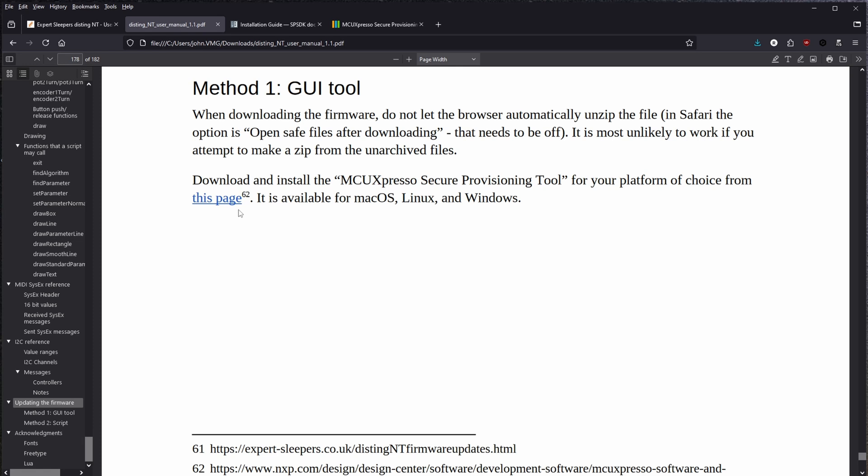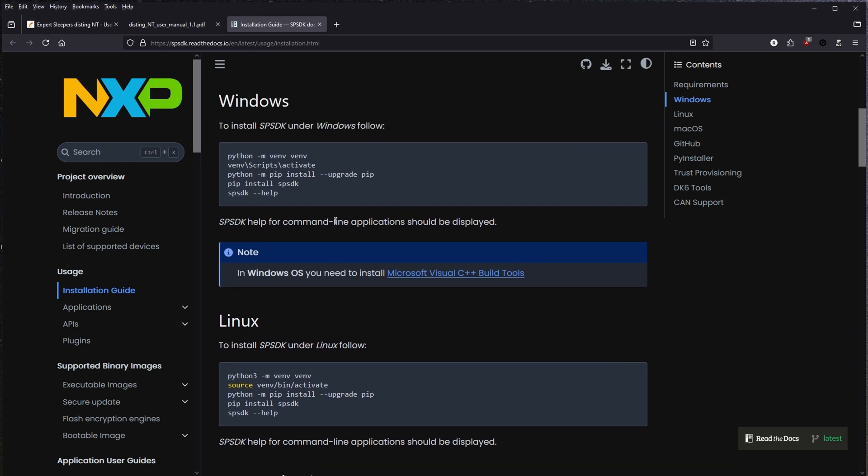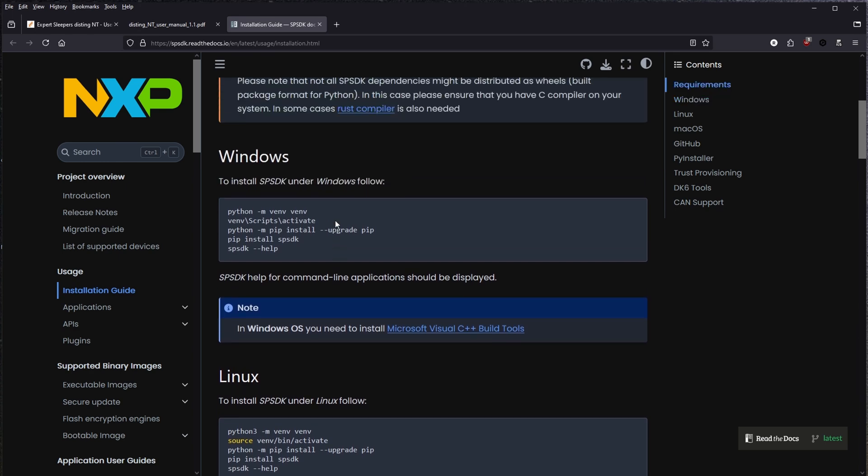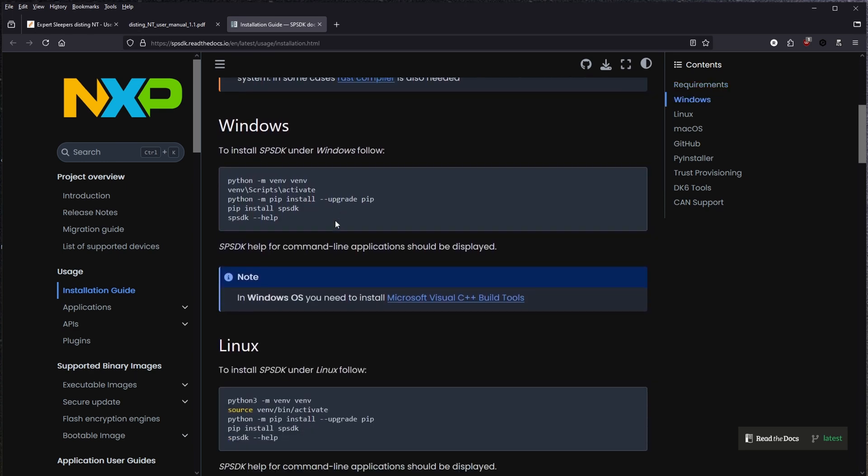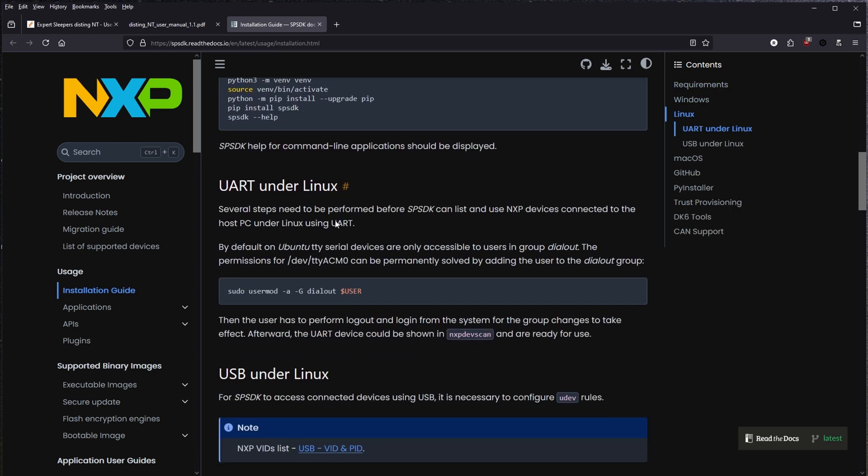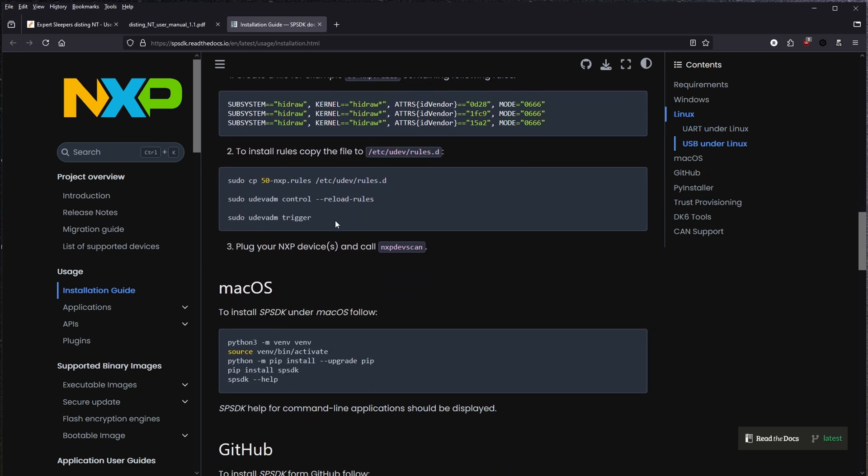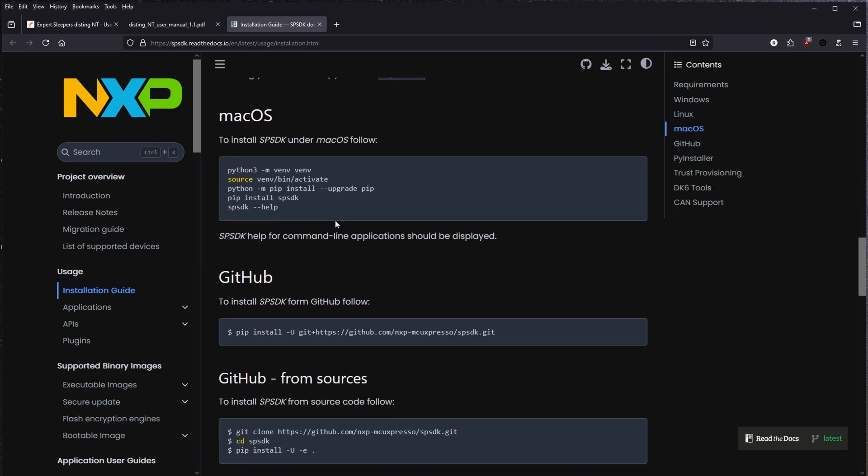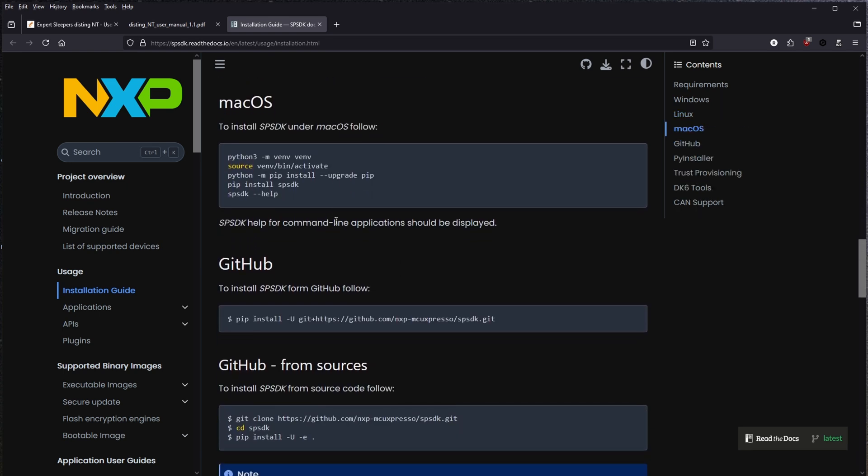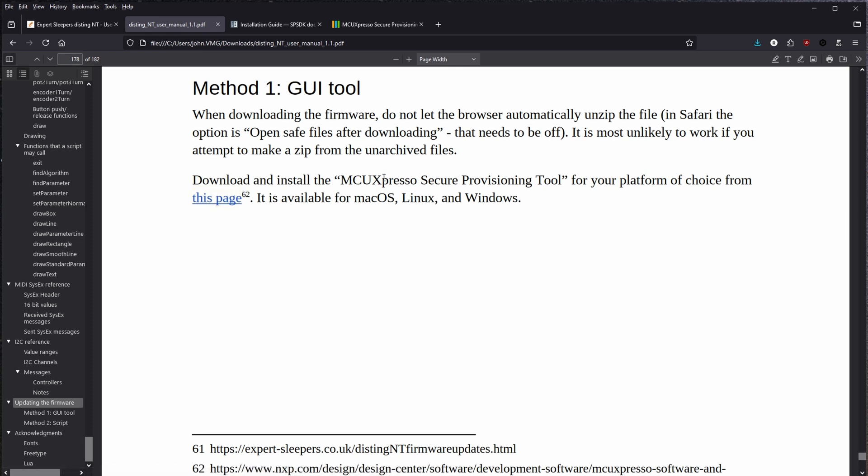And then down here into the methods to update, there is like a GUI tool version and a script version. The script version is for advanced users that know how to use command line, which I do, but I also don't want to putz around with Python right now because I'm sure it's been a minute since I've used Python. I'm sure there's 12 new versions. So instead, I'm going to try to use this Expresso secure provisioning tool for Windows because that's what I'm on right now.